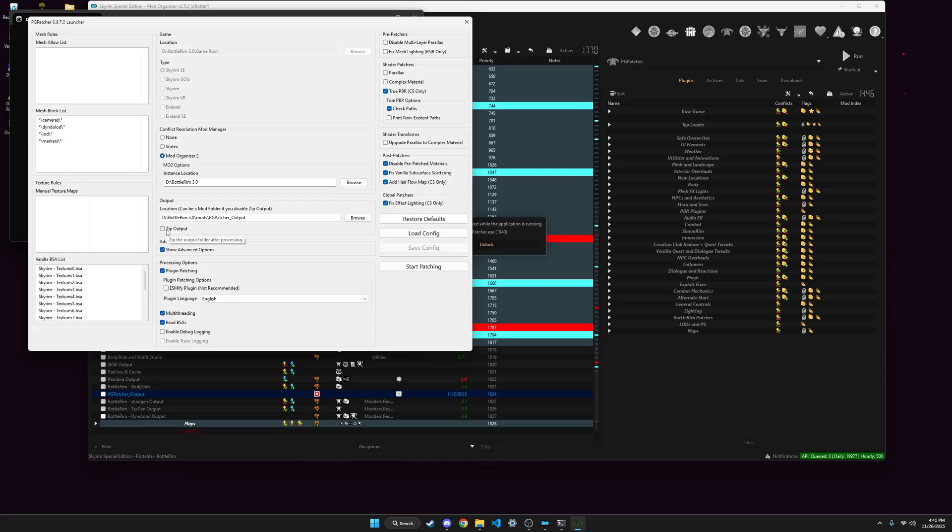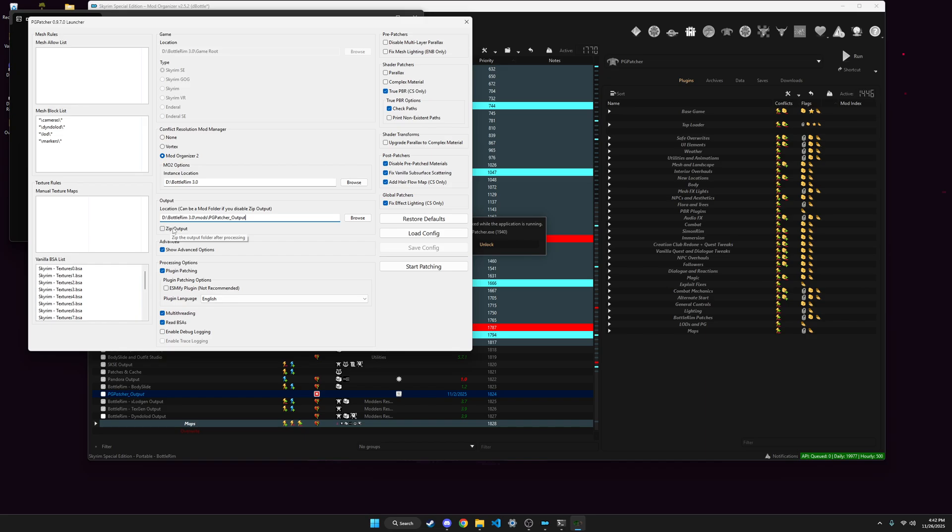And then here I think when you install pgpatcher it just defaults to zip output, but if you make that mod, you can just copy paste the path here, and then just leave it, so it just spits out the whole thing into a mod, you can enable it, it's pretty easy.